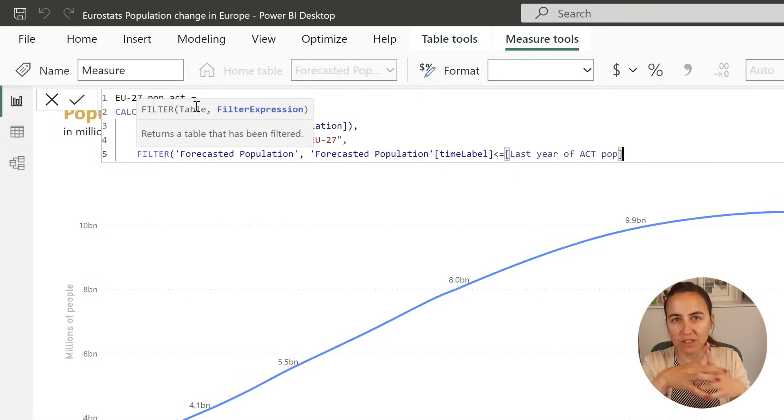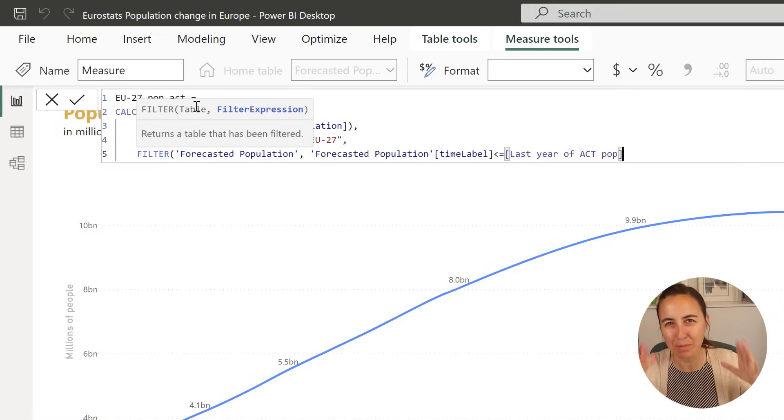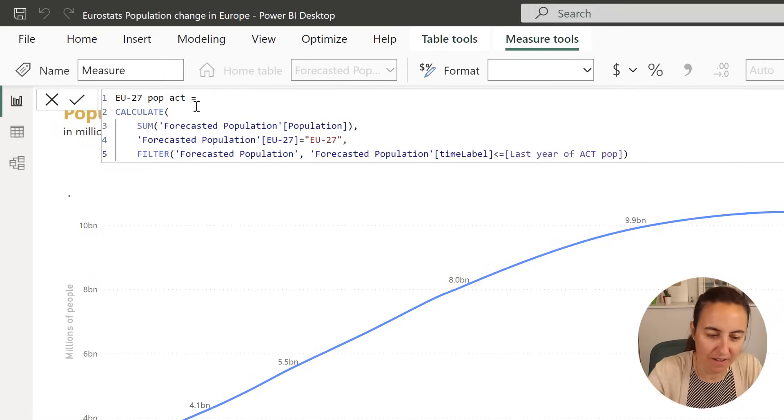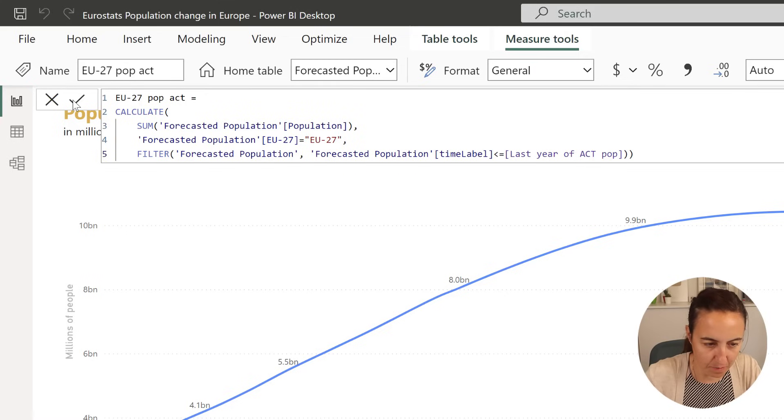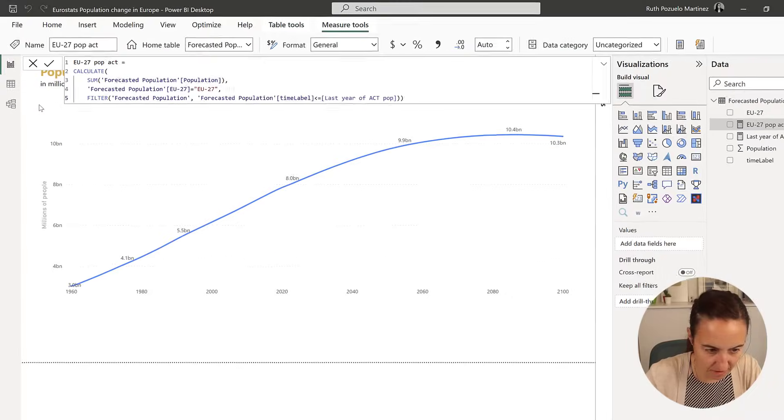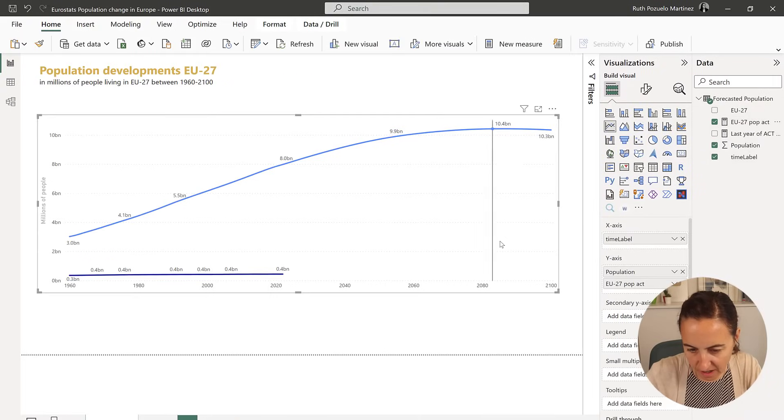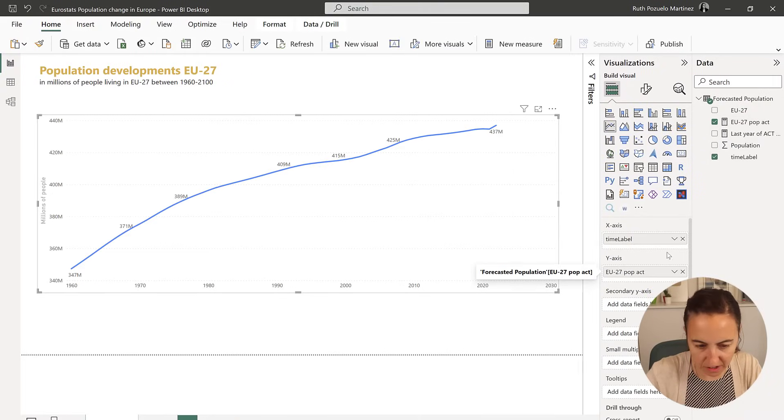So we want to sum the population up to 2022, that's what we're saying. If I put it in there, it's calculated already, and I'm going to put it here instead of this population thing.